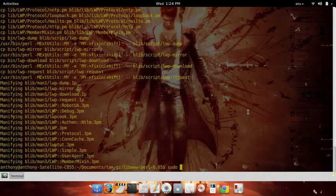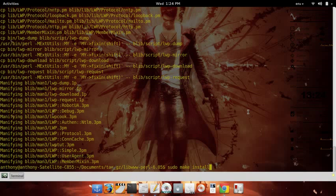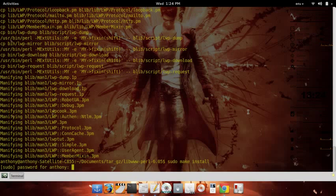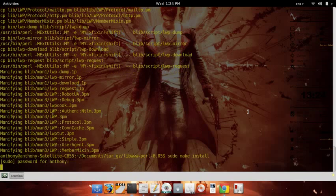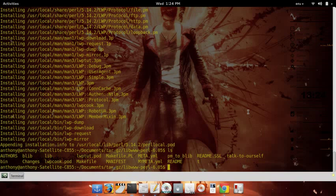Then, we need to run make install, but we need to be root in order to do this. So, that's it.